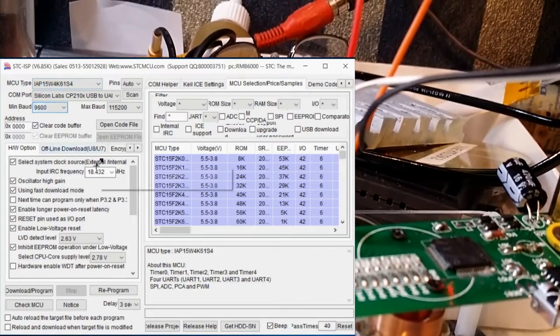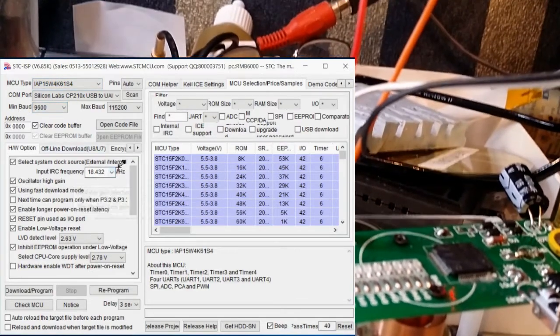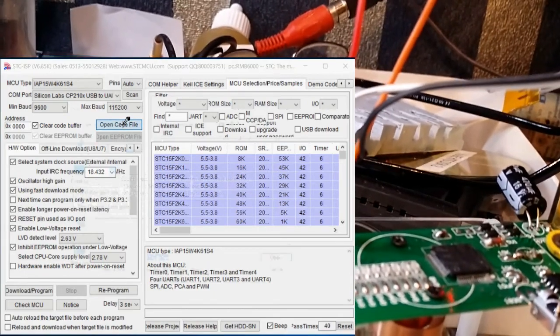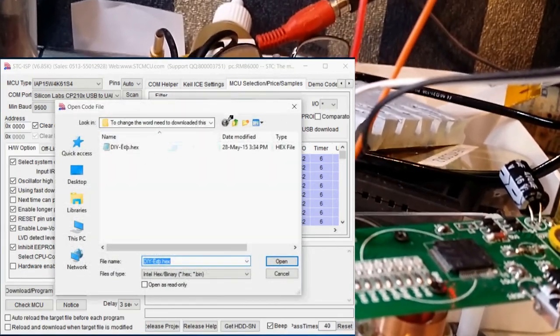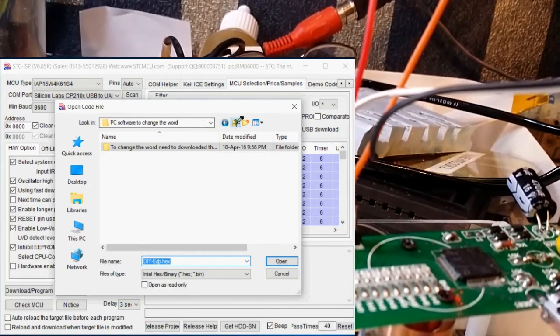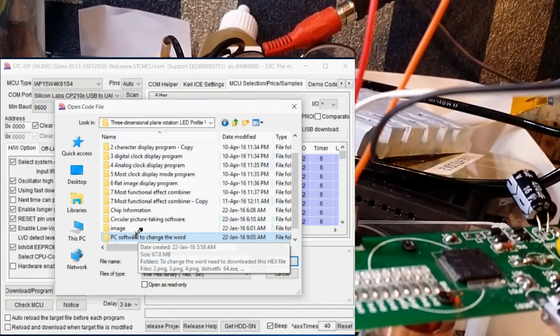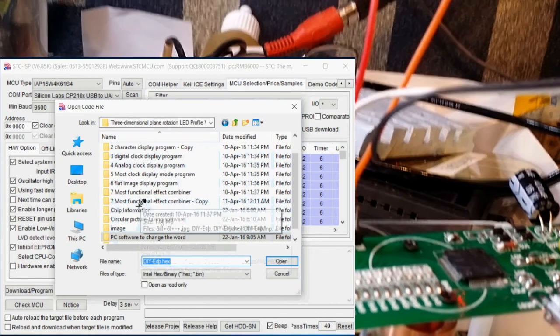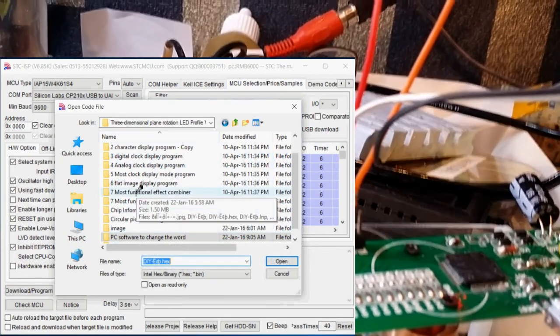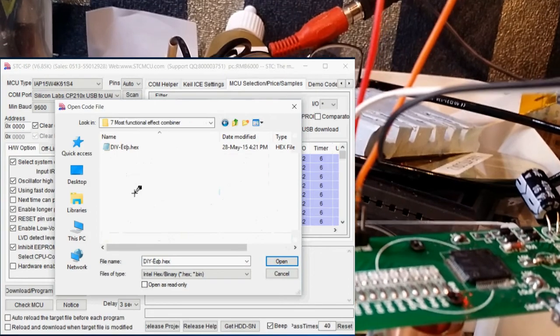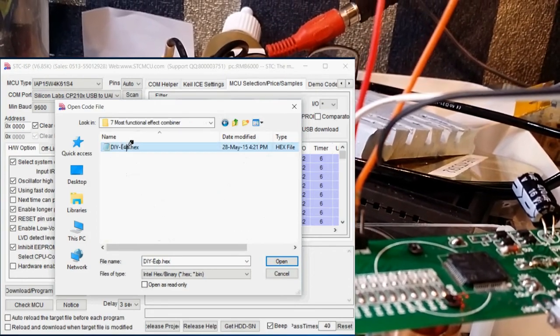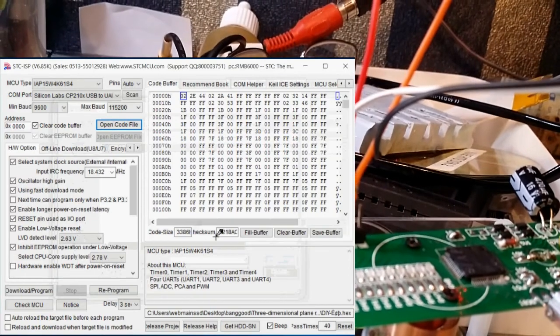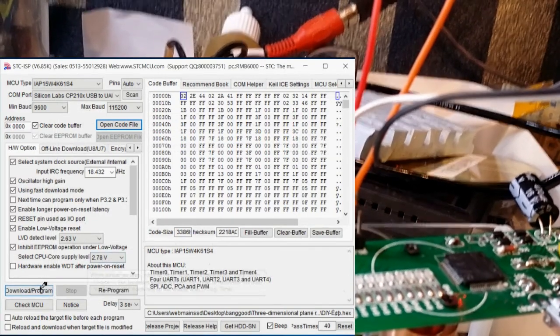Change the baud rate. Change the frequency. Open the file. As you can probably see this is the thing. I'm going to go to like I said 7 most functional effects combiner and I'm going to open up the DIY hacks. So that's now open. And I hit program.